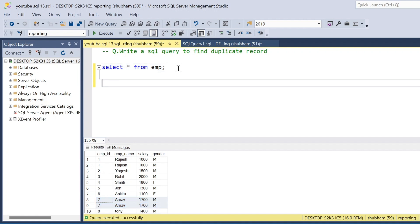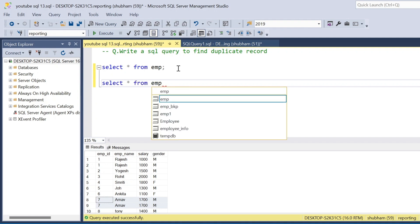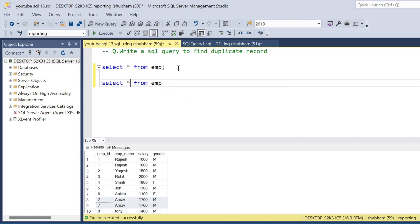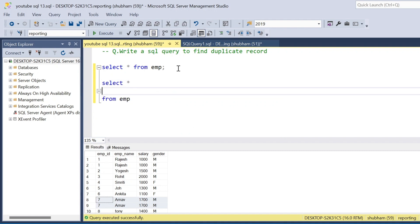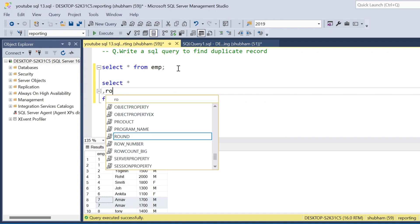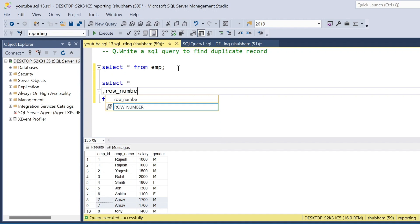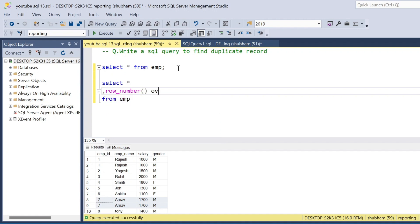First, I'll show you using ROW_NUMBER. I will use SELECT * FROM the employee table. To get the row number I have to use ROW_NUMBER() OVER, with PARTITION BY.